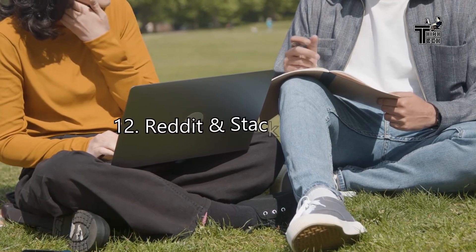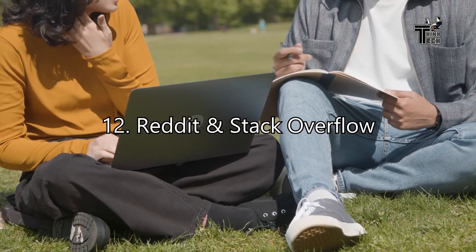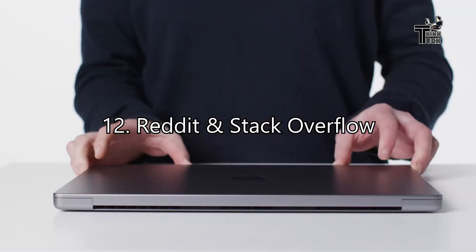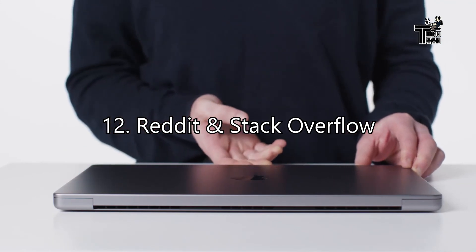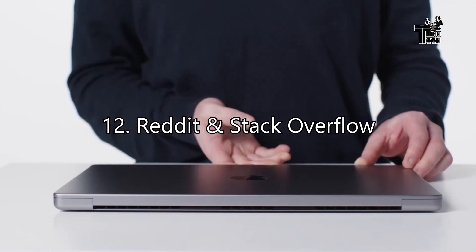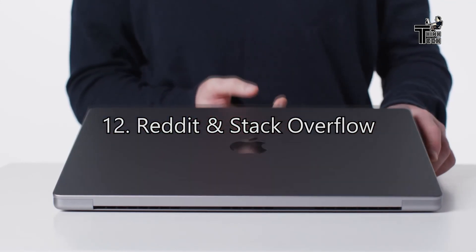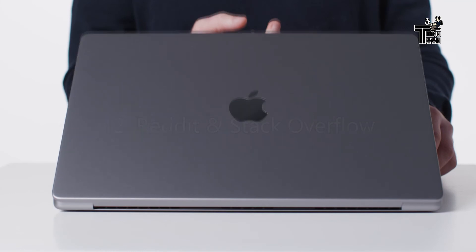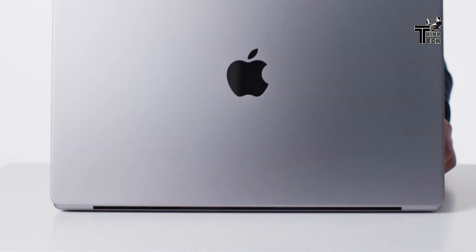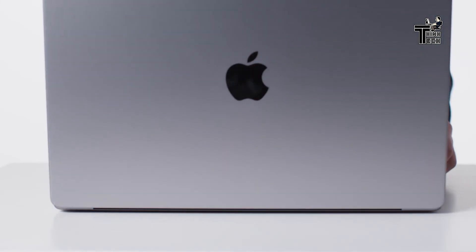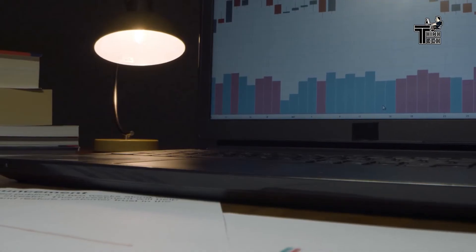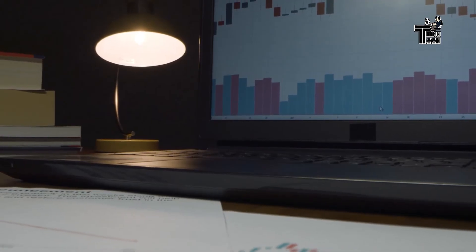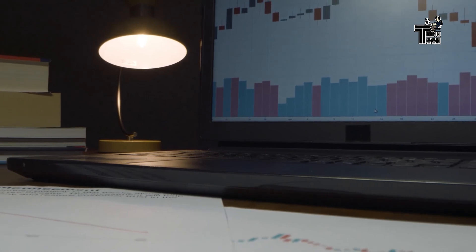12. Reddit and Stack Overflow. Often, if you get stuck, you may want to ask somebody with more experience to help you move forward. One obvious place to ask questions in software engineering is Stack Overflow. Apart from that, I found that the AWS subreddit is a great place to ask questions and stay up to date.